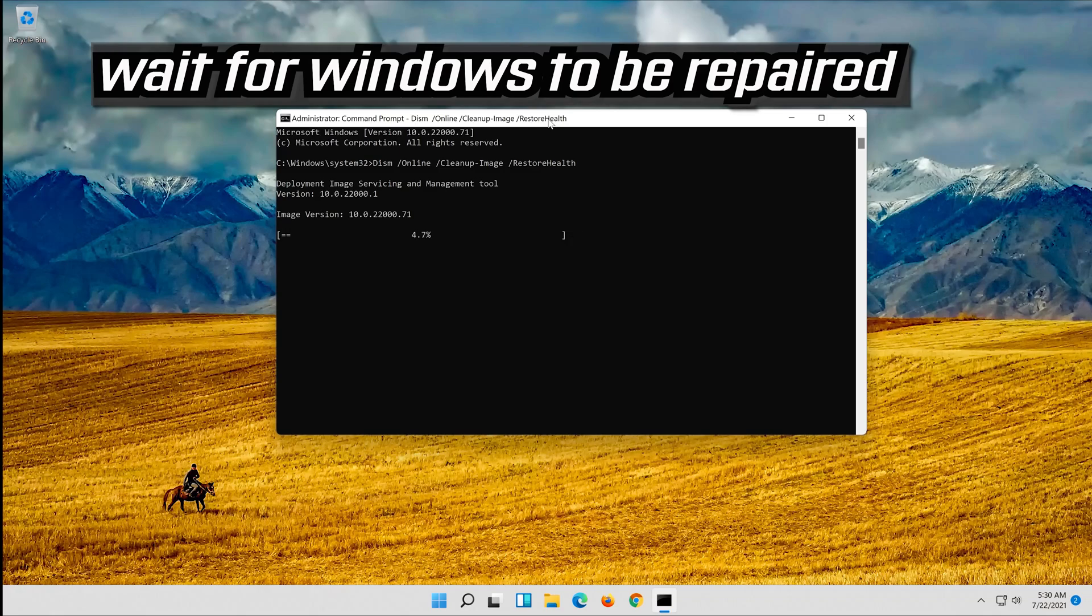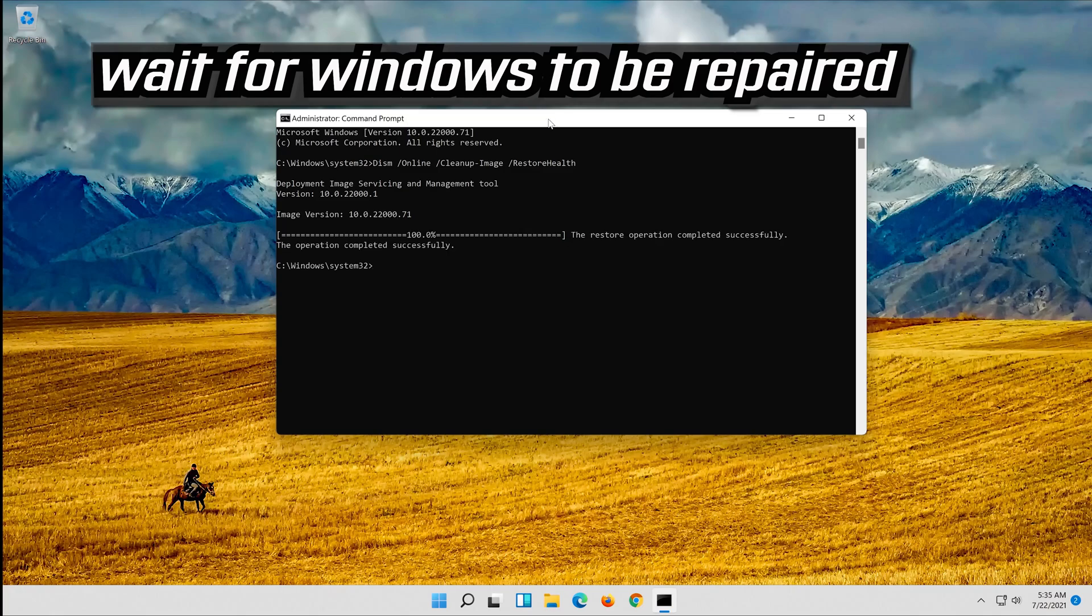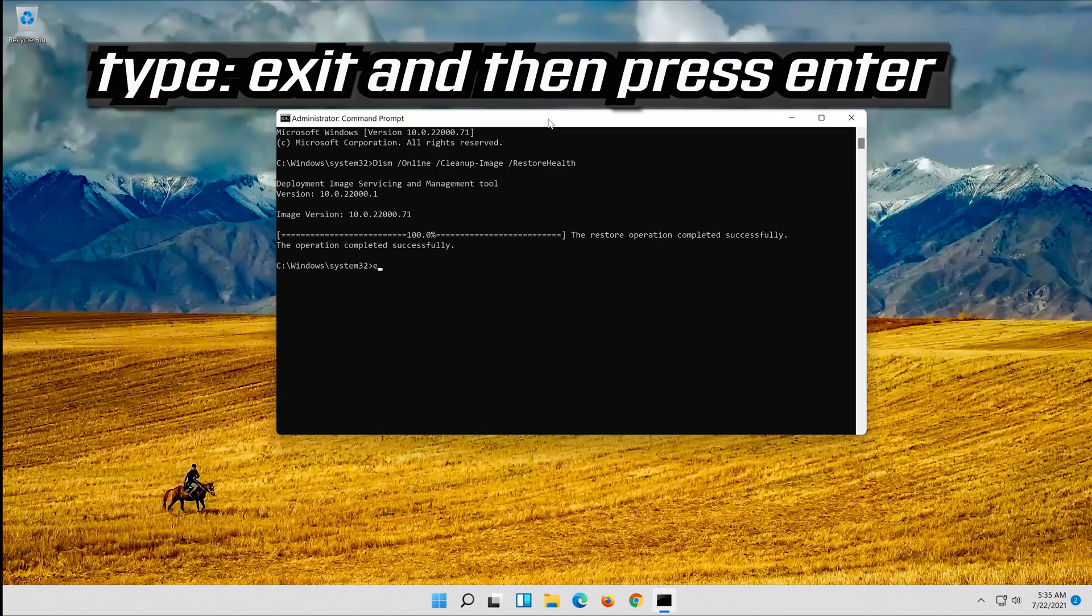Wait for Windows to be repaired. Type exit and then press enter.